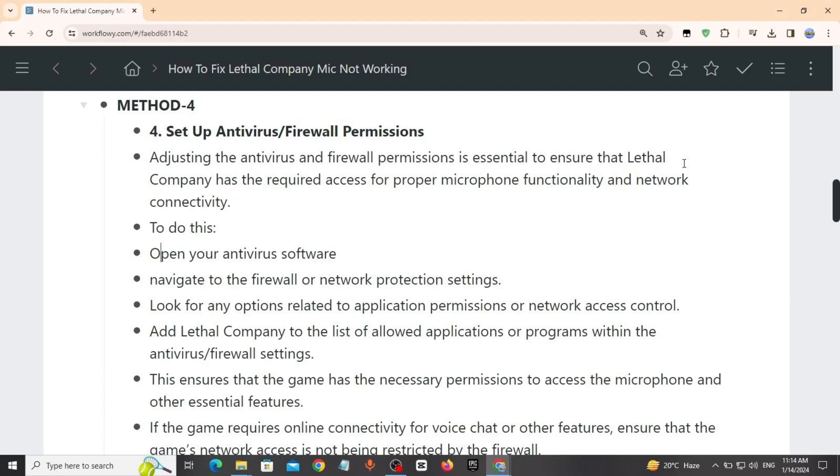Method 4: Set up antivirus firewall permissions. Adjusting the antivirus and firewall permissions is essential to ensure that Lethal Company has required access for proper microphone. To do this, open your antivirus software.